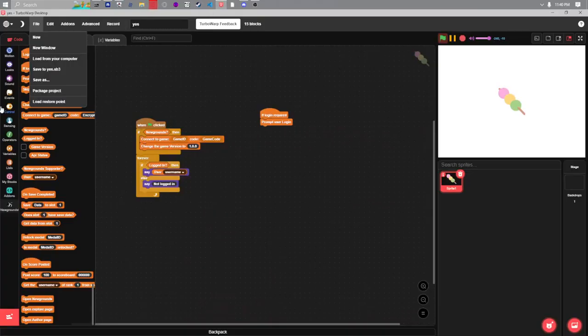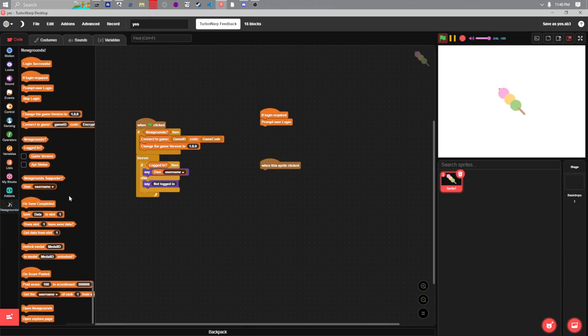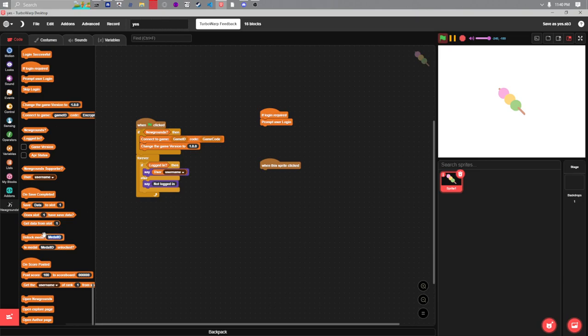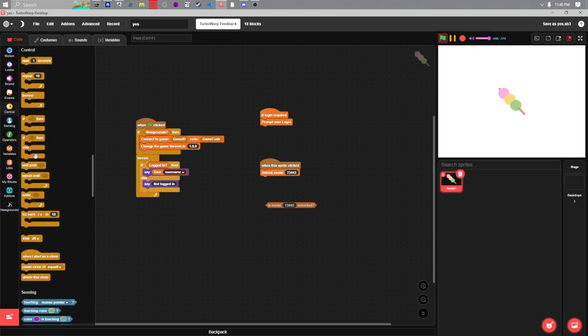And let's just hook this up to clicking the dango. So when the dango is clicked we will want to unlock the medal with that ID. But let's check for if it's unlocked already too.